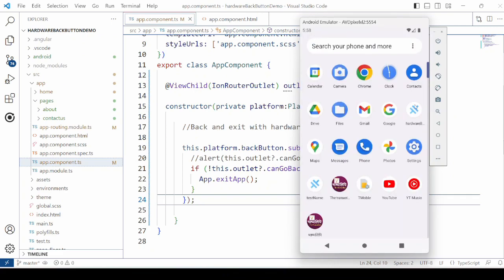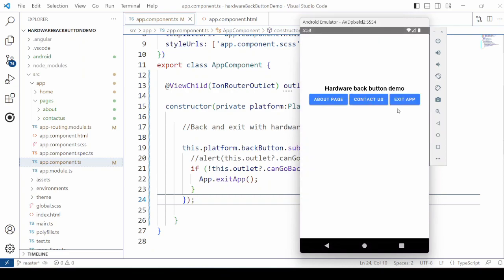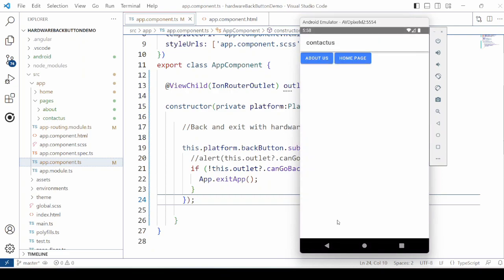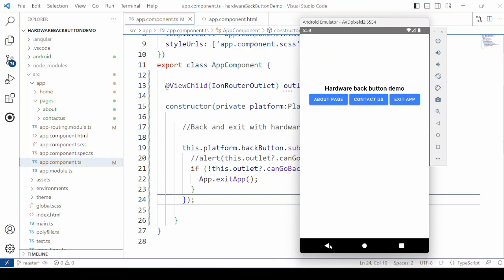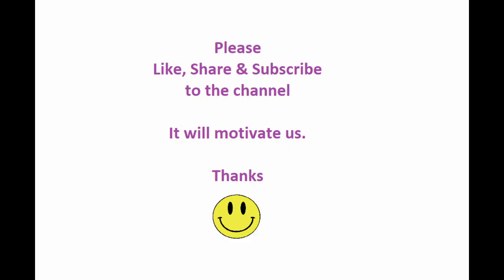Let's try it again. On the home page, click the back button. The app is exited. So it's working fine.